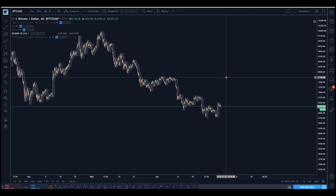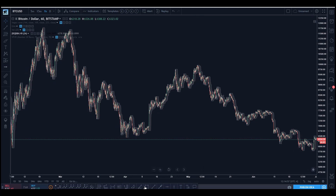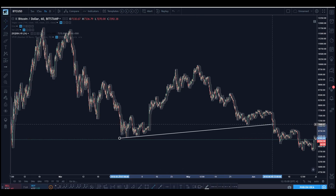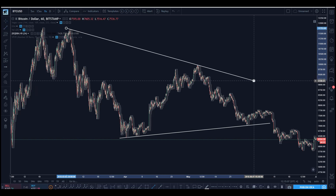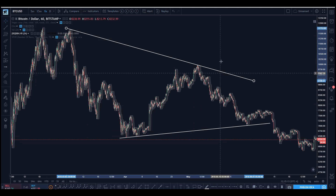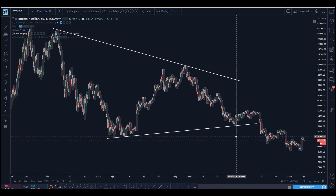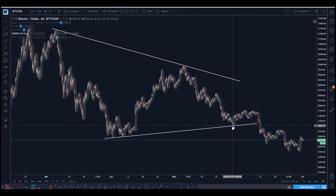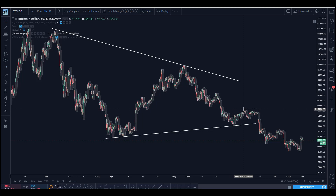Before I get into this, remember one of the counts we had — the triangle as a completed X wave. You had A, B, C being approximately 61.8% of A, then a D which was to the tick 61.8% of B, and then a short E. The short E counted perfectly as a zigzag: an impulse move up with a deep four, so 1-2-3-4-5, then a flat correction as the B, and then 1-2-3-4-5 for the C. It was a classic zigzag.